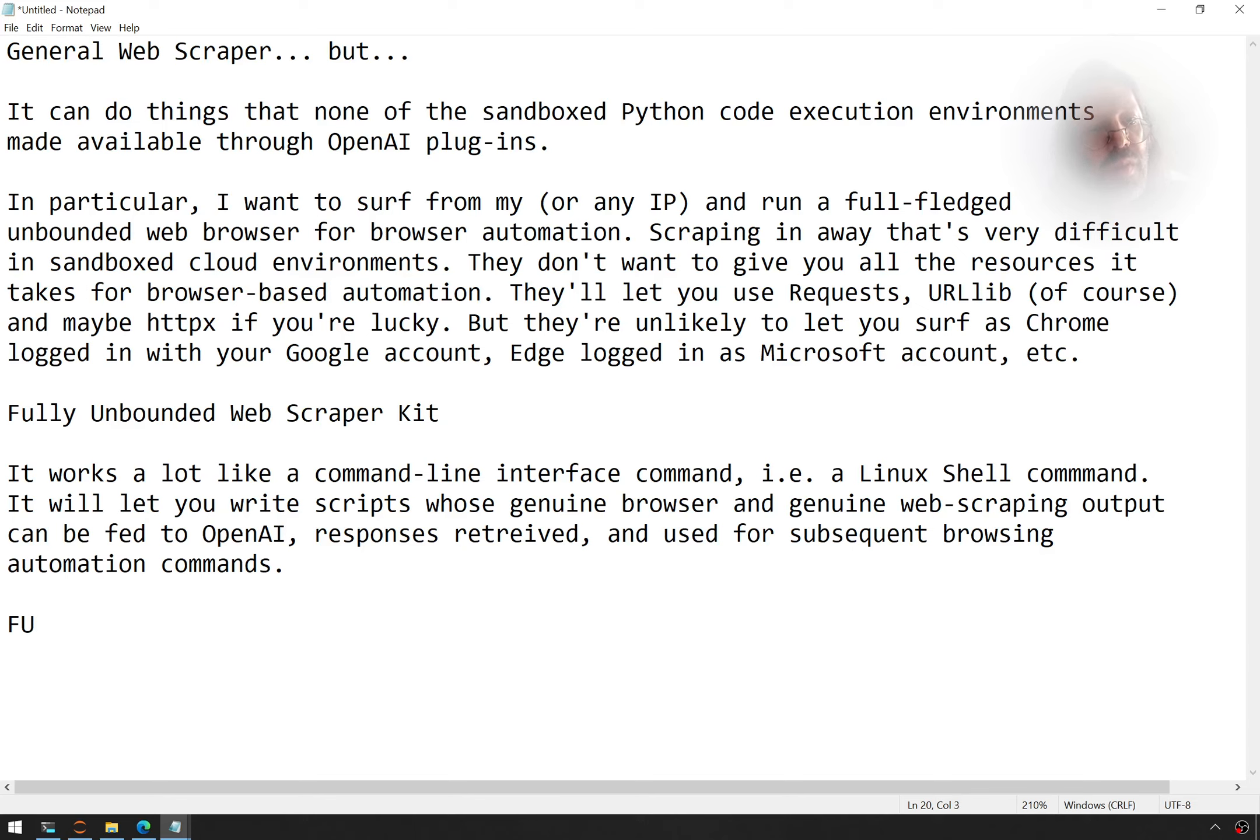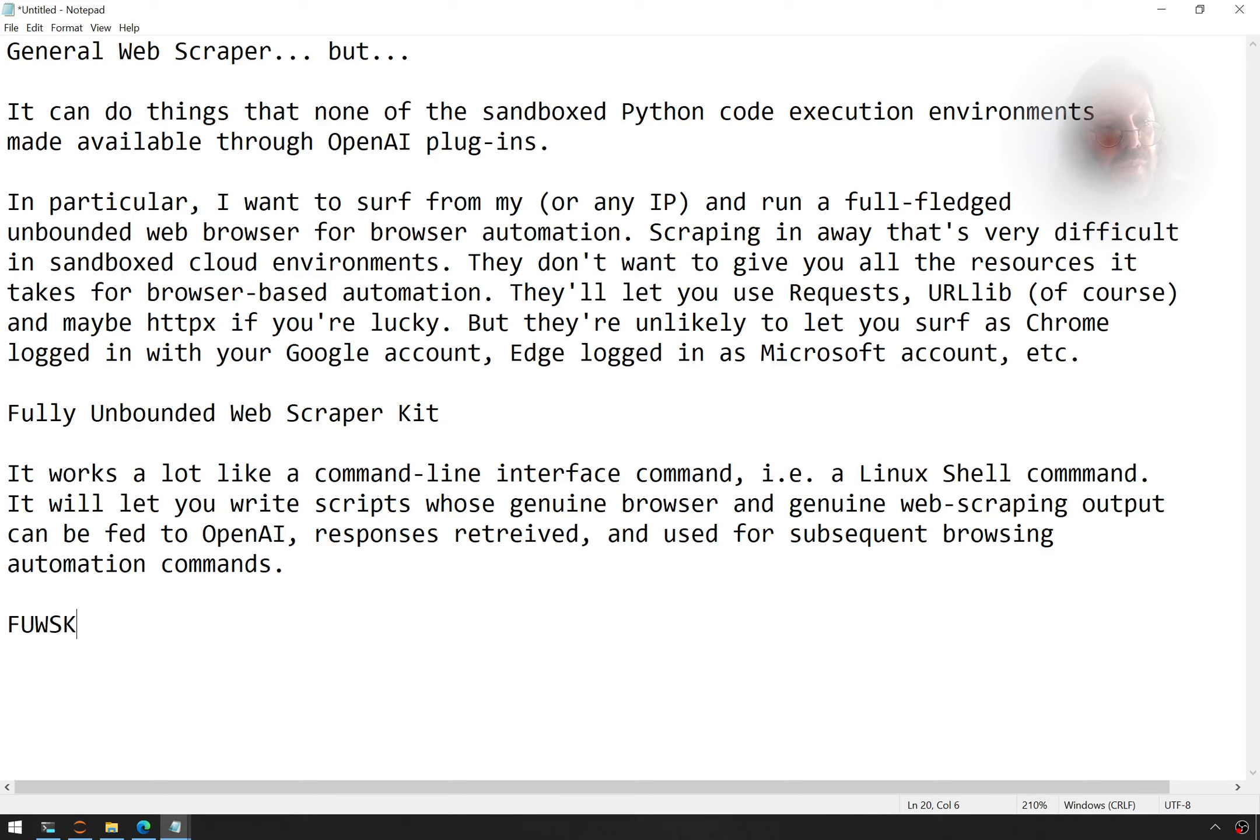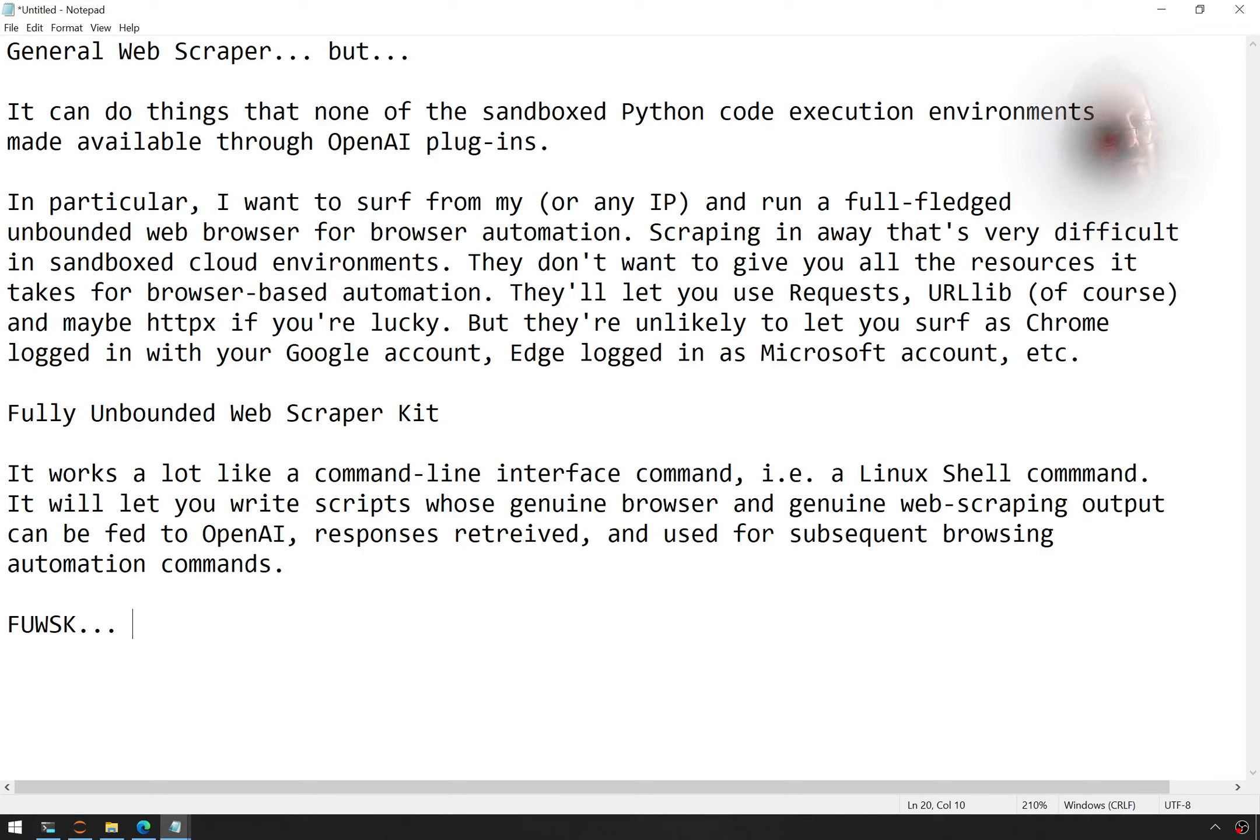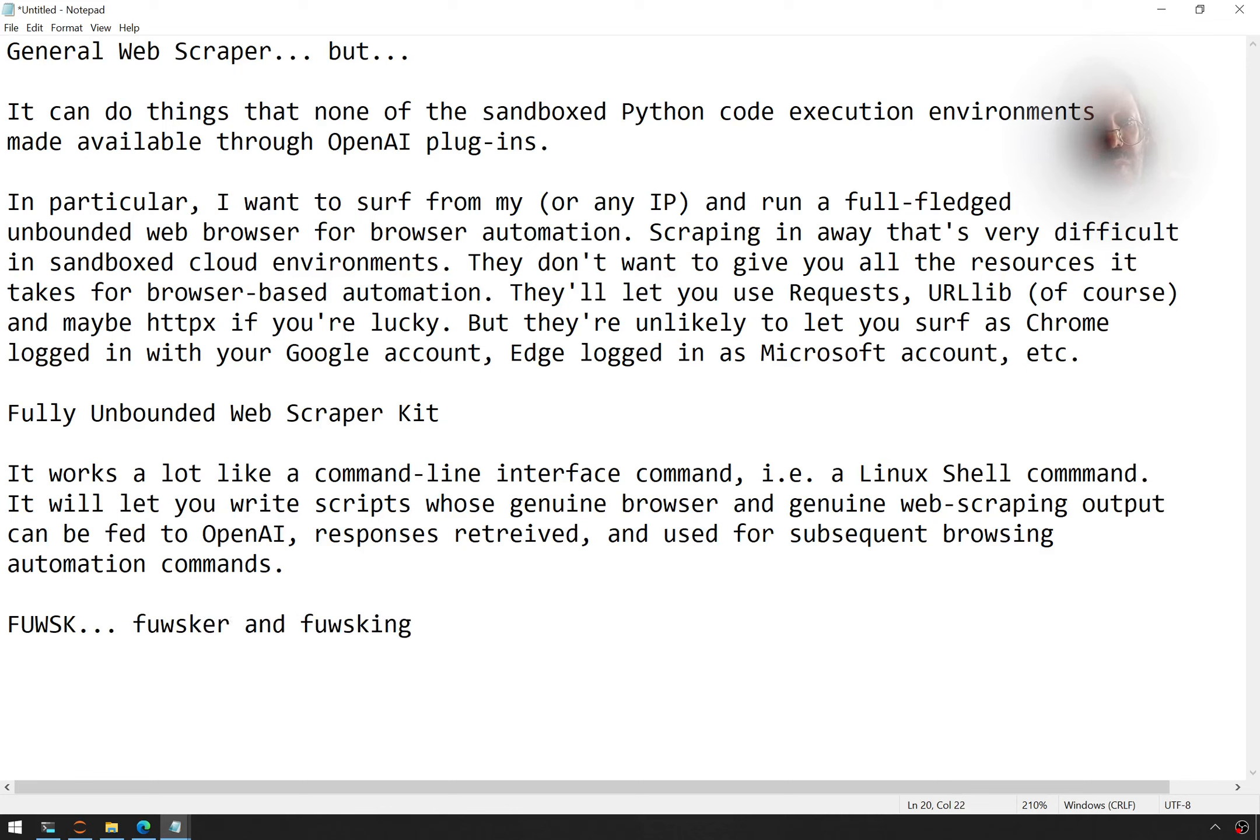FUWSK. There's already FUSKers and FUSKing. Fully unbounded web scraper kit. Fully unbounded web browser. It's FUWSK. In the olden days, there was ways to do FUSKing. There was a FUSKer and you could do FUSKing. I am going to innovate FUSKing. It's FUSKer. F-U-W-S-K-E-R. FUSKer and FUSKing.